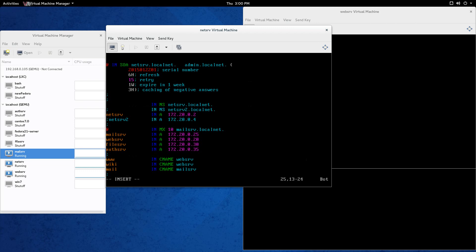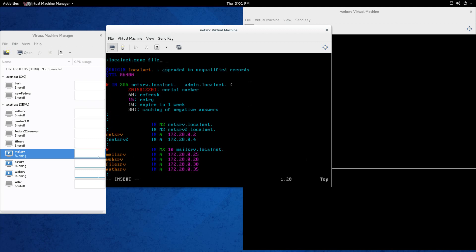Down here we have aliases — CNAME records. Like www.google.com — there are probably thousands of www Google servers. So www.localnet is going to map to the web server, and wiki.localnet will also send traffic to webserve. In a future video I'm going to be setting up a wiki on there. Same thing for the mail server alias. This is a big file with a lot of stuff, so pause the video and copy what you need and make it relevant to you.